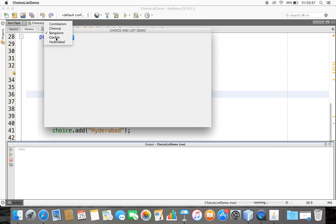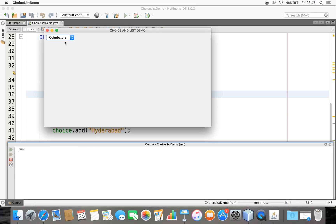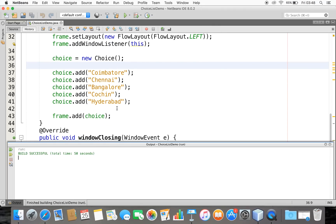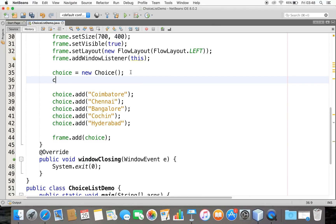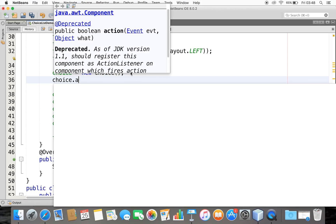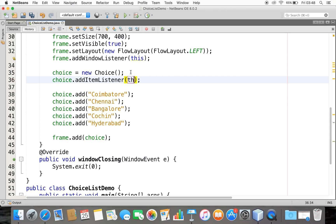Now, how can I know which item is selected? Whenever I select an item, an item event is generated. Each time you click on this Choice, an item event is sent to any listener previously registered to receive item event notifications. Since we are not listening yet, I'll make my Choice listen to an item event by calling addItemListener(this).